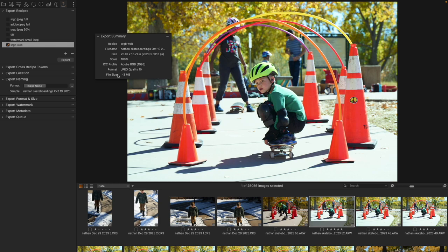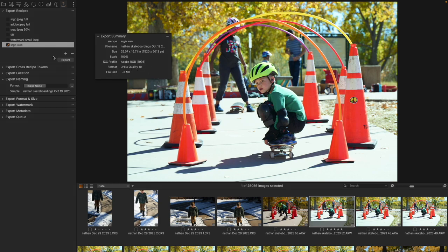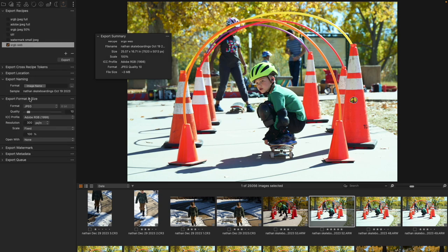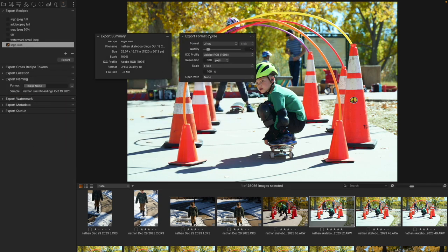What format it's going to be in. The quality 10 means 10% size — this is a very small size. If I take a look at the export format, it's set to 10 right there; that's where that number comes from. And that means the file size is going to be about 3 megabytes.